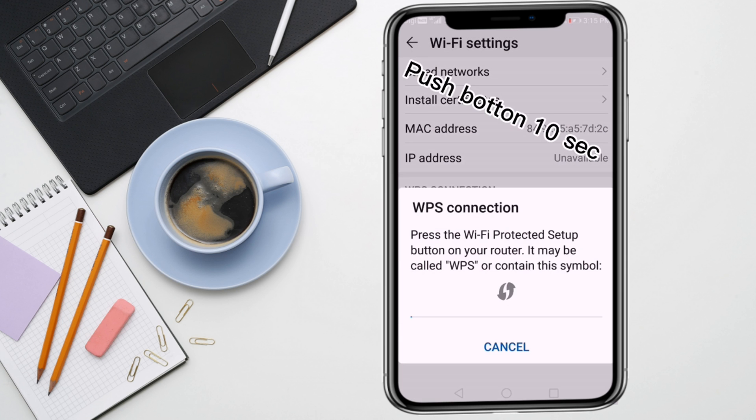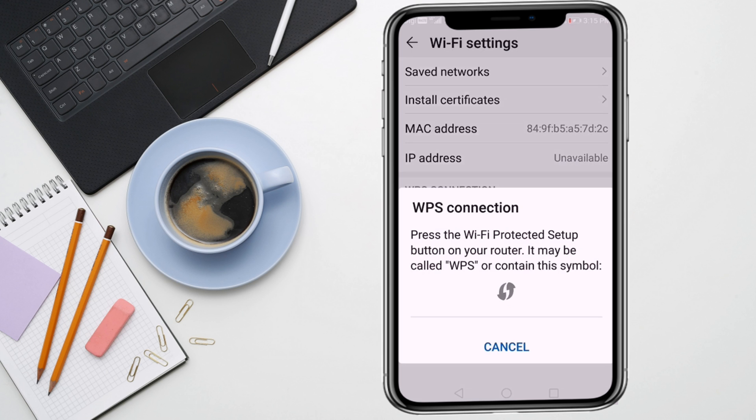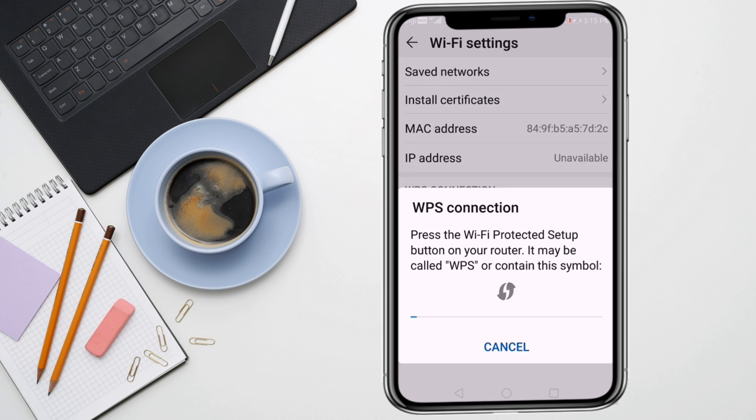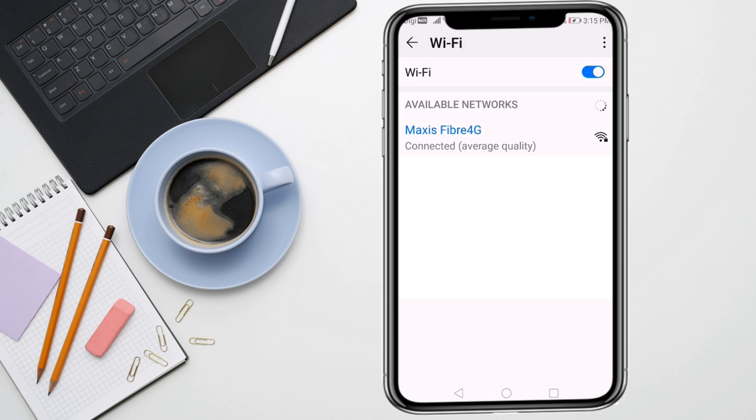After that, you need to wait for some time and you need to click on the router WPS button. Here you can see the image showing this type of button. Just click on the router WPS button and it will connect the Wi-Fi automatically.